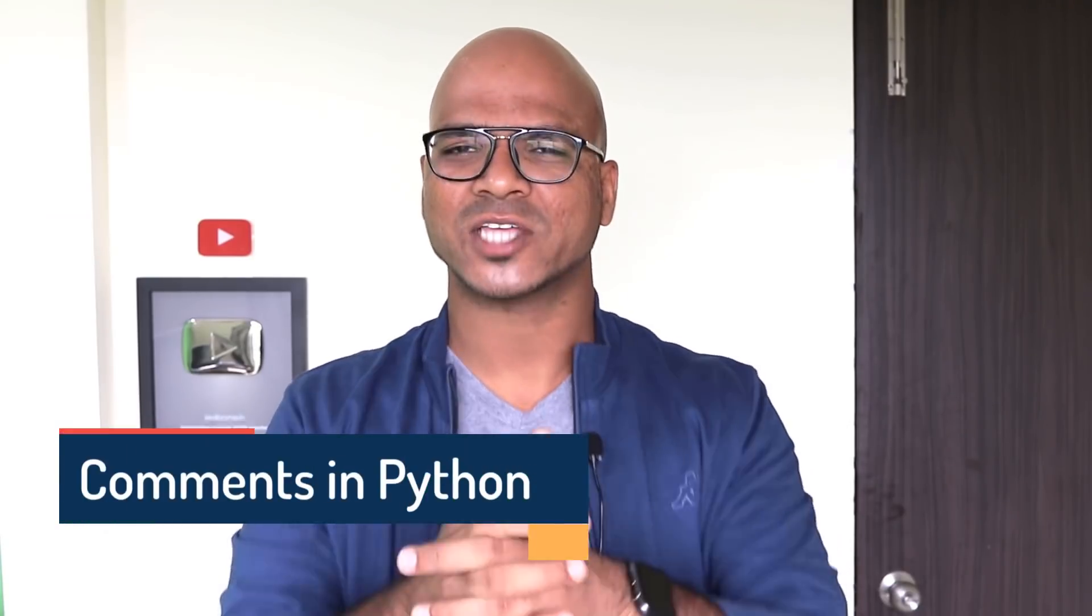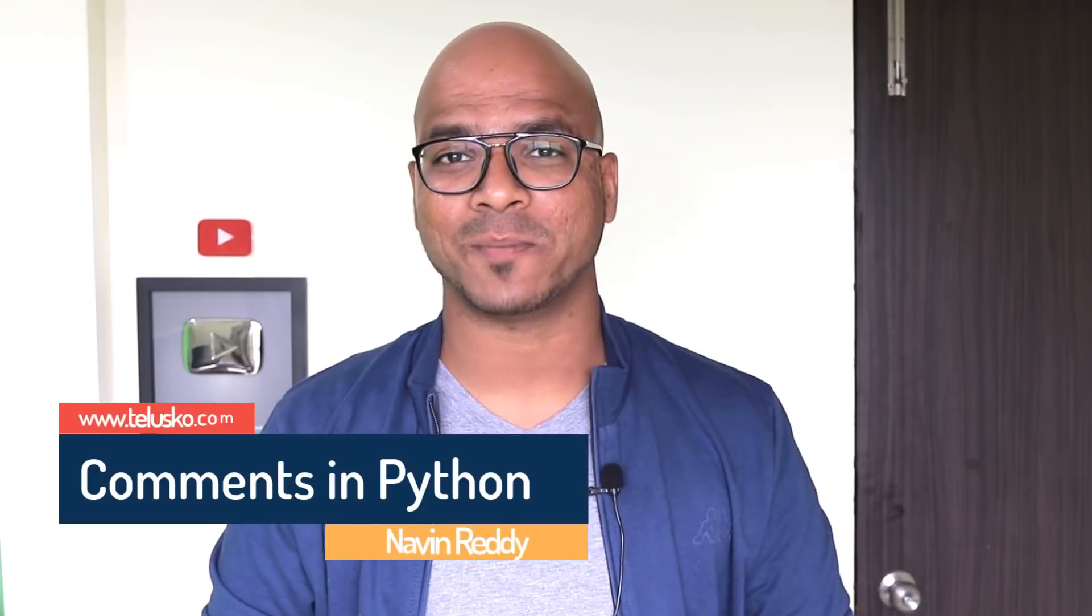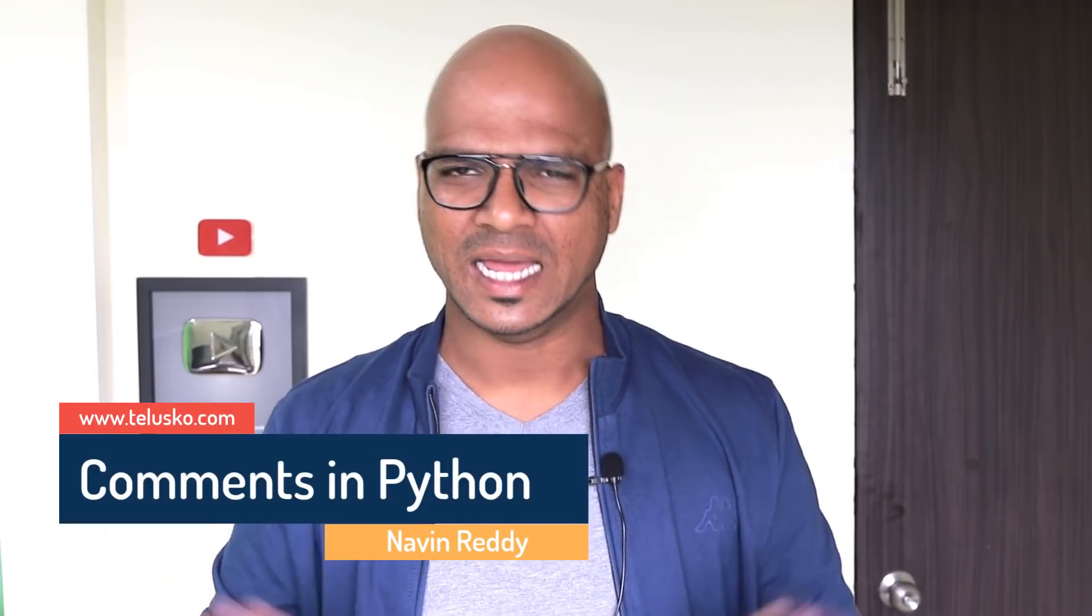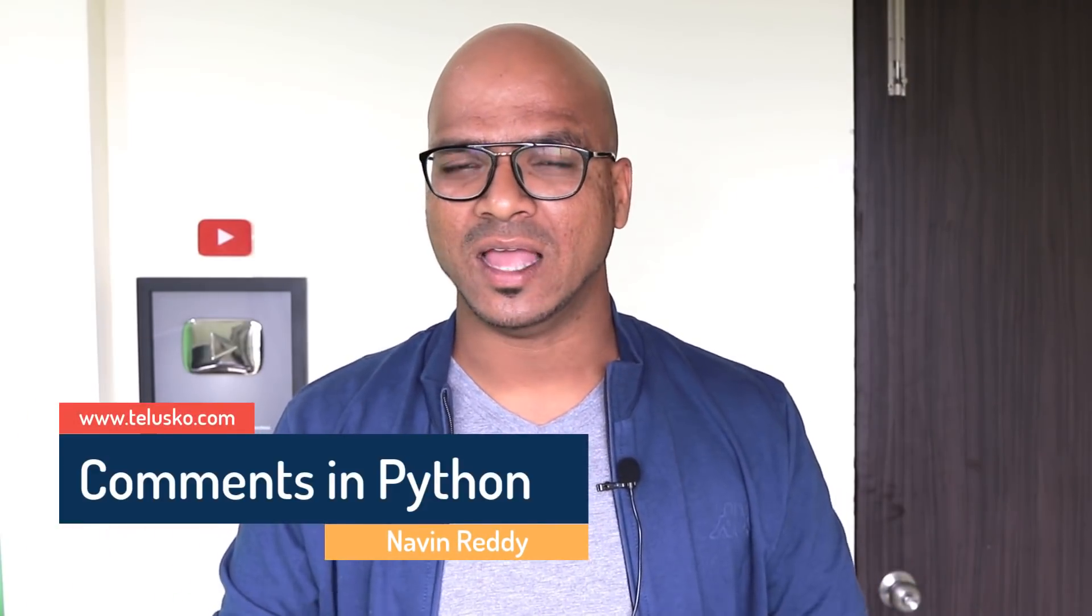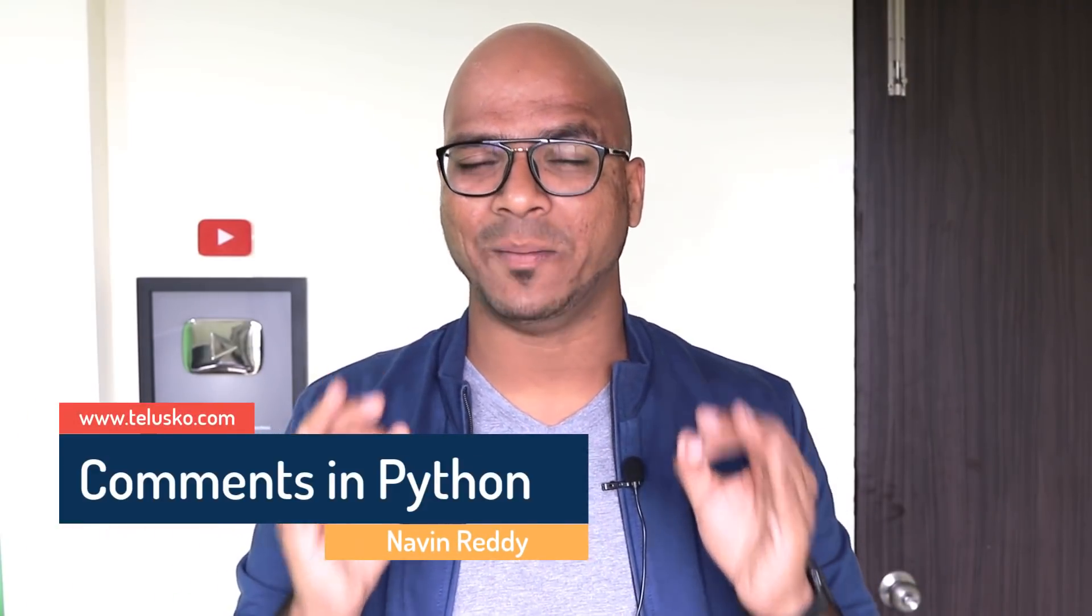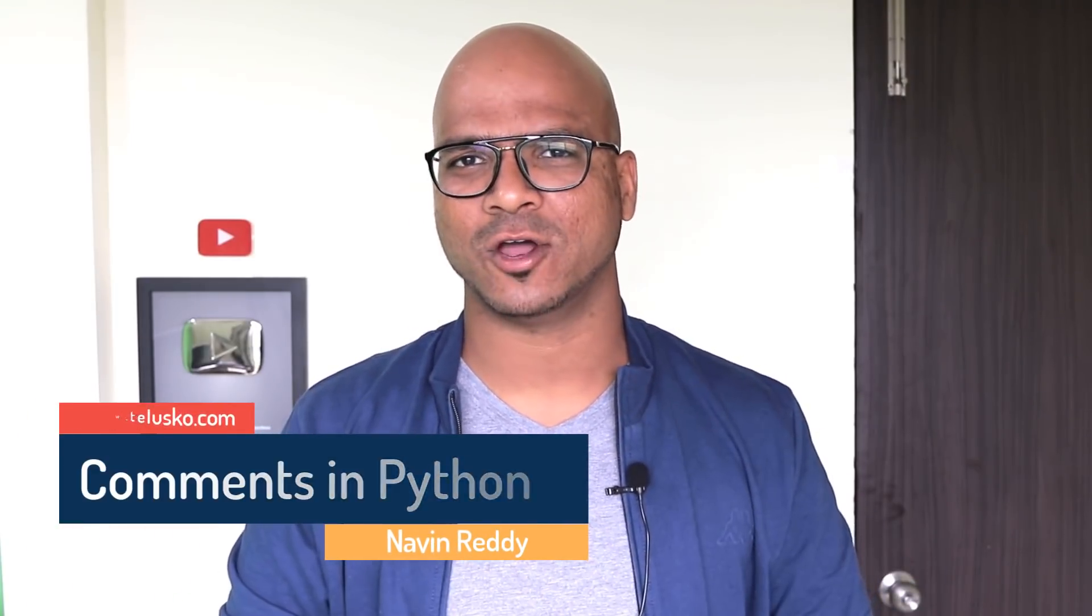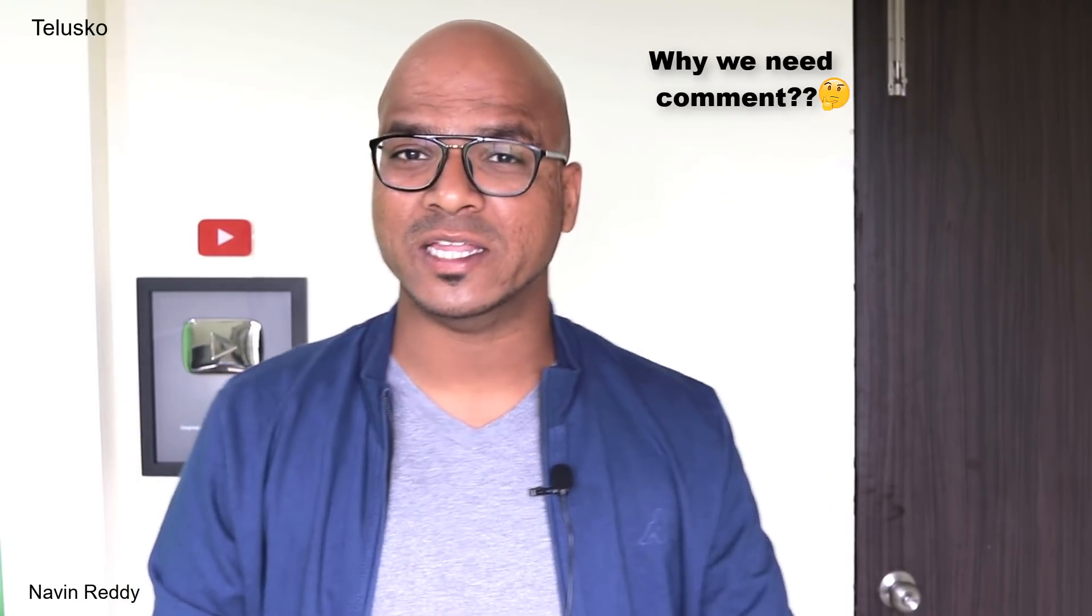Welcome back! My name is Navin Reddy and let's continue the series on Python. In this video we will see how to put comments in Python. Now first of all, why do we need comments?